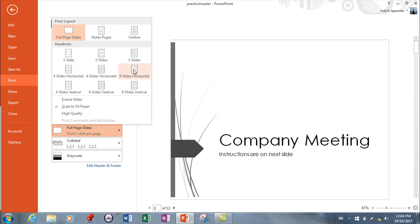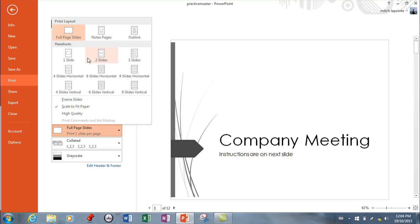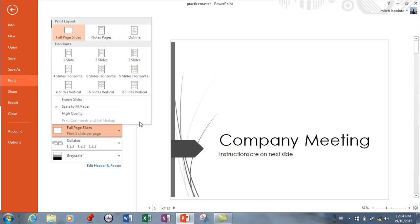This allows you to fit up to nine slides of your presentation onto one page, and this saves an awful lot of paper and printing. You need to understand those options. You may be asked to do any one of these things: print the notes, the outline, one slide per page, up to nine slides per page, vertical or horizontal.